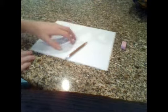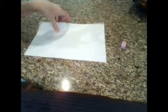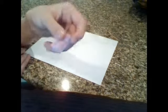So, what you'll need is a piece of paper, preferably white, not lined, an eraser, and a pencil.